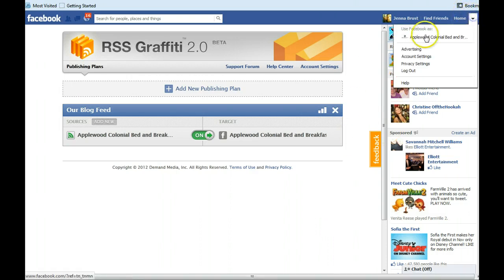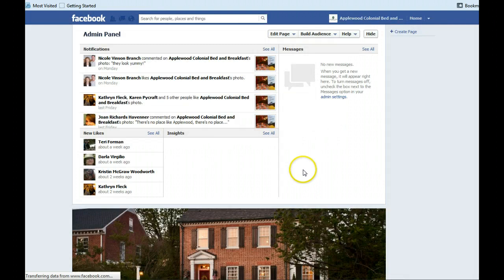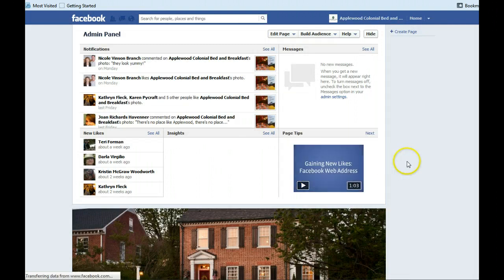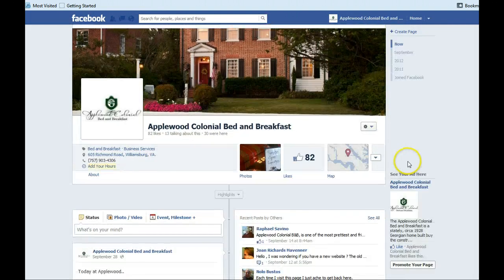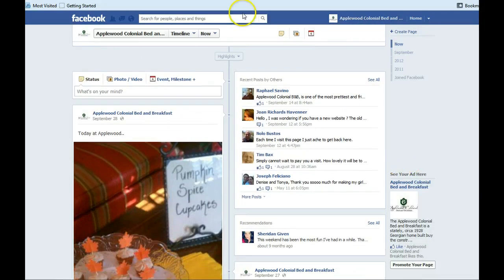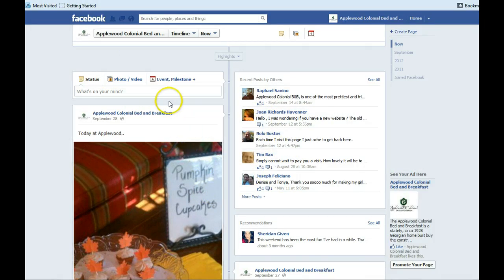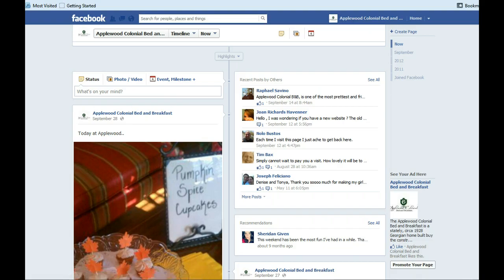Then you can go back to your Facebook page and check it. And usually within 24 hours you will see your blog feed there. If you don't see a blog post there, go back and check and make sure that you actually pulled in the right date. And then you'll see your blog feed coming in.